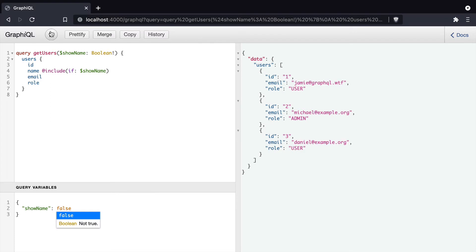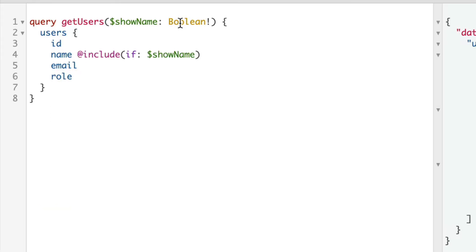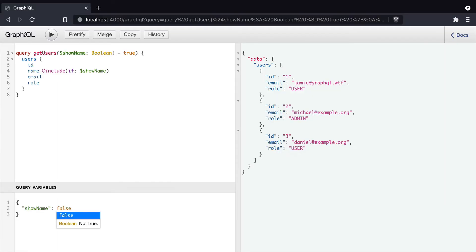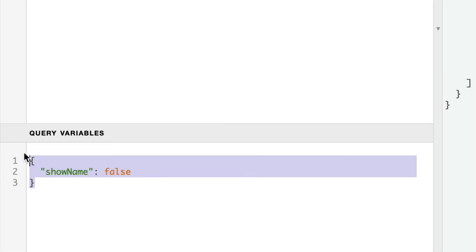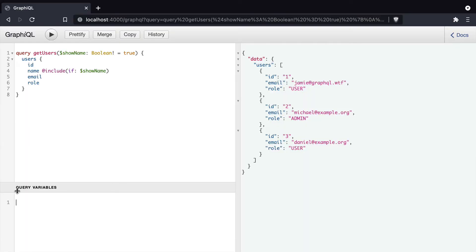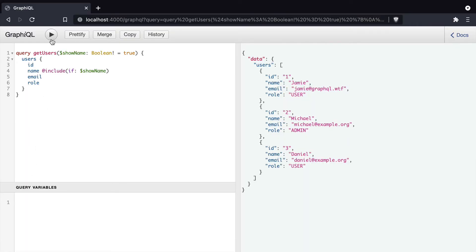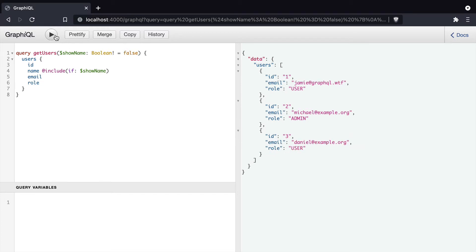We can also set the showName boolean to a default value. So inside of the GraphQL query arguments here, we can assign the showName boolean to true. And this means we don't need to pass those query variables with every GraphQL request. It will default to true. If we change the default to false, that will obviously exclude the name from the query results.